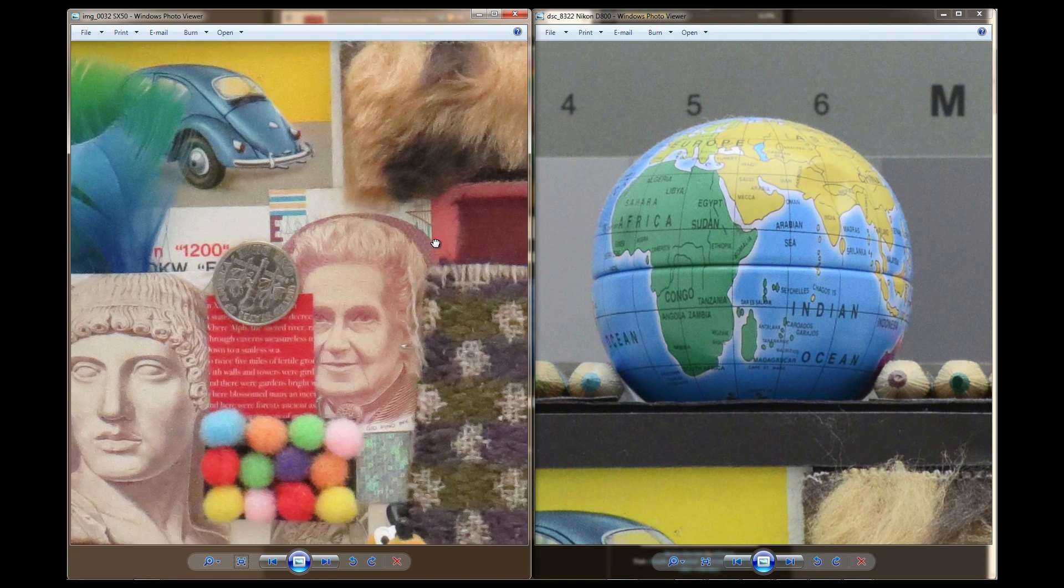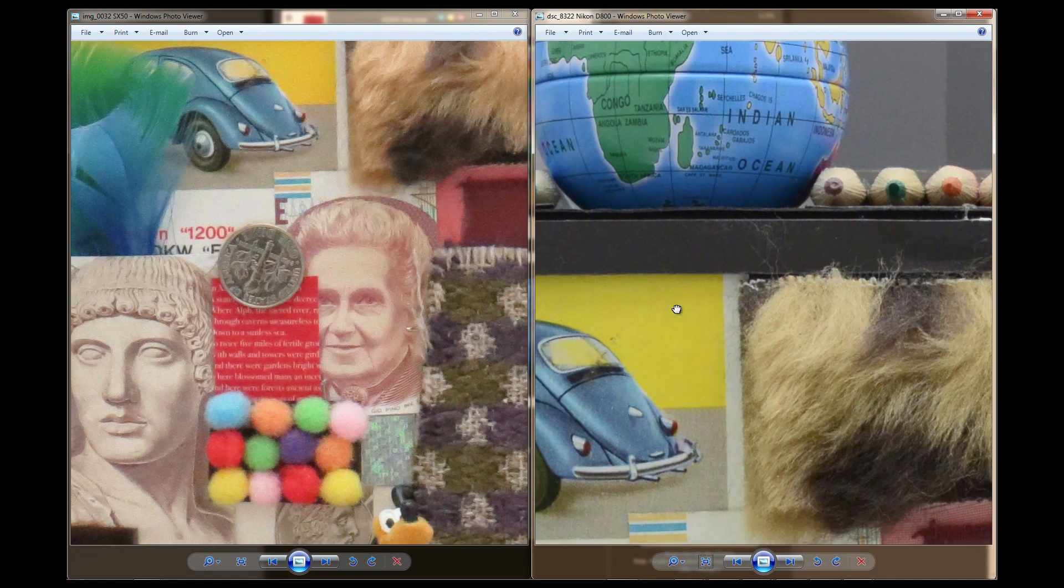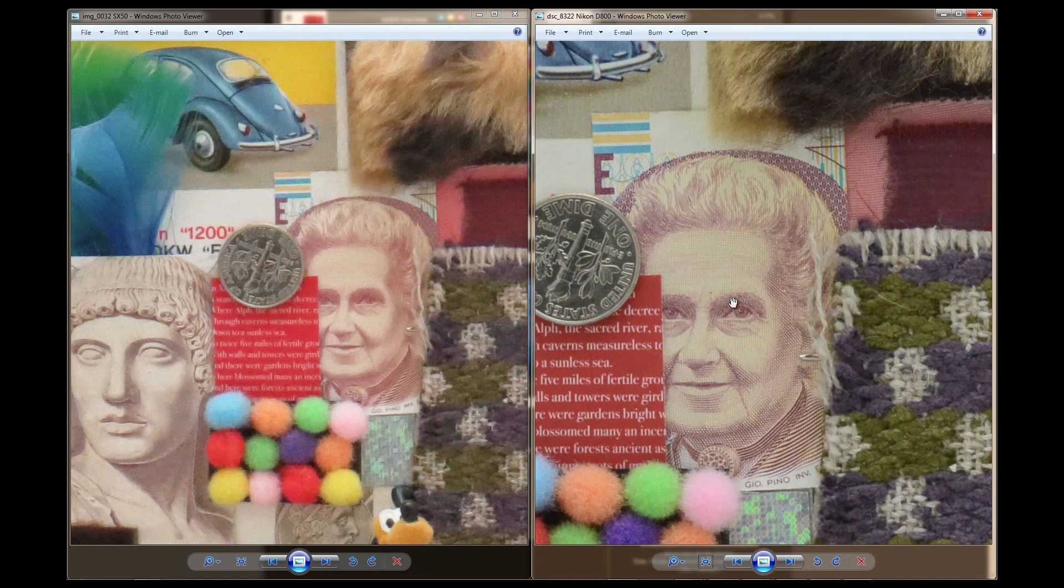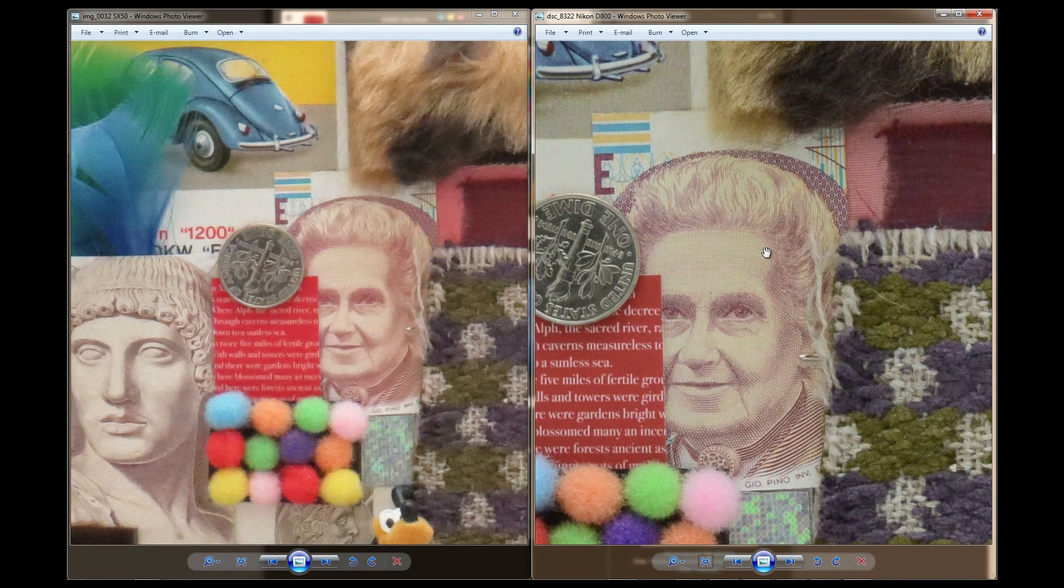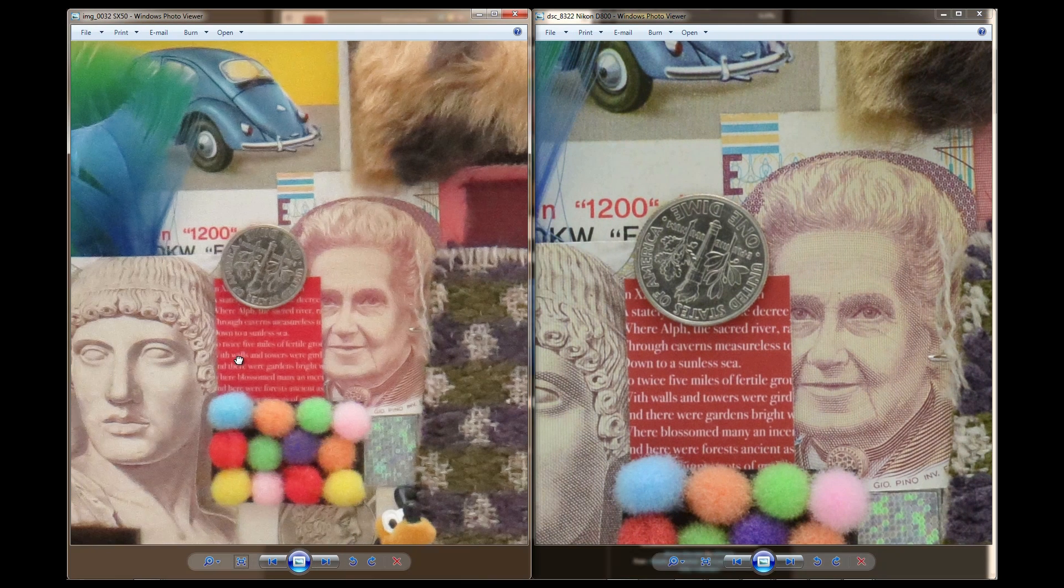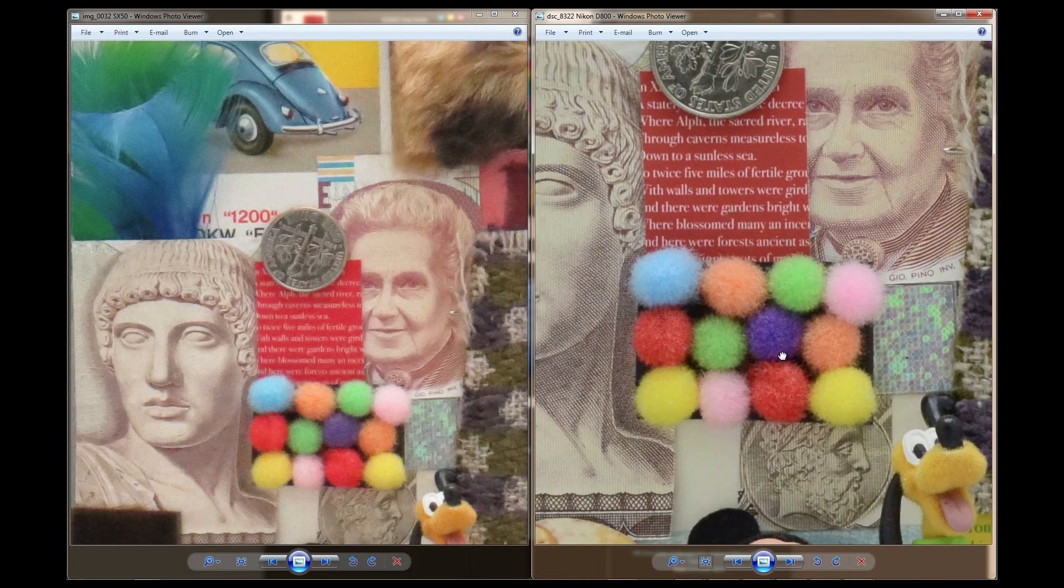If we look at for instance here, look at all the fine lines. Look at all the fine lines right there compared to there. There we don't even see it anymore. Look at the detail on the coin. The D800 has got a lot more quality.